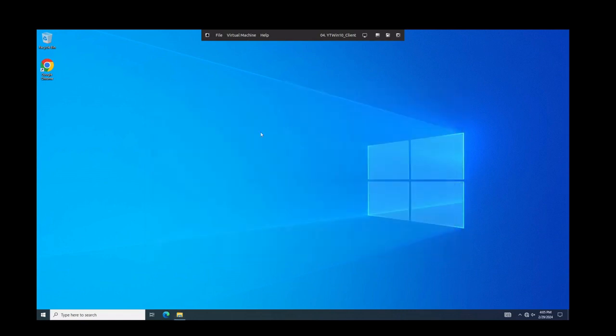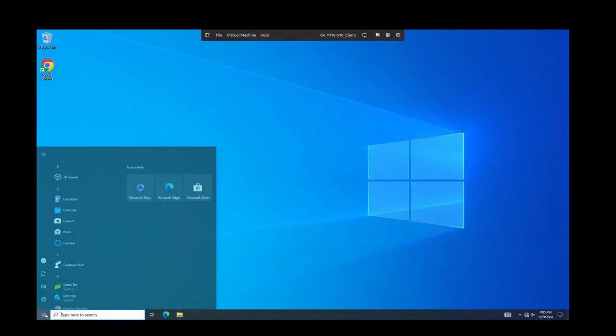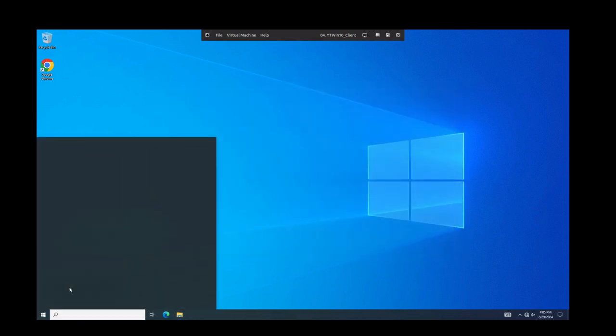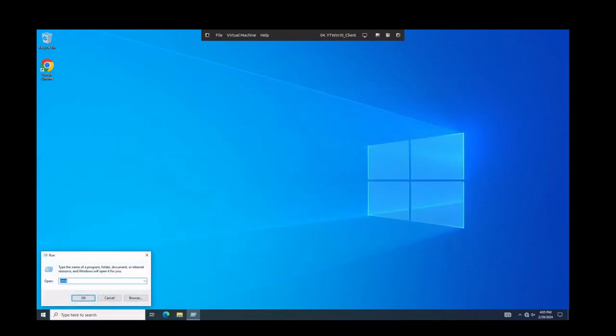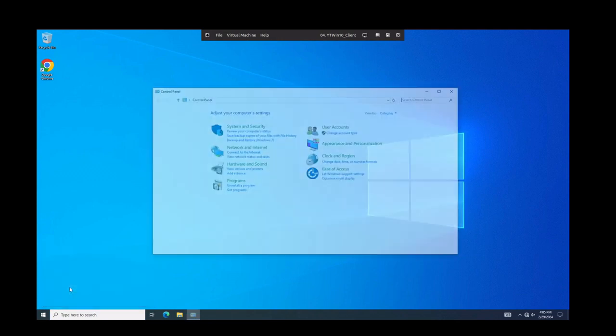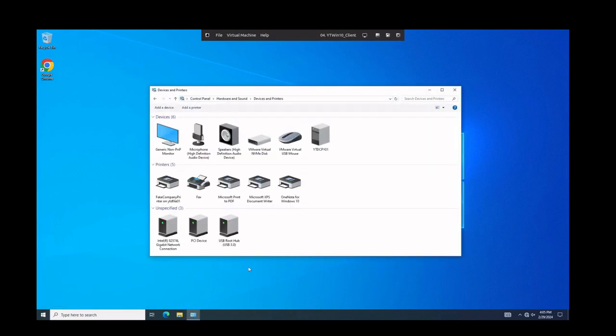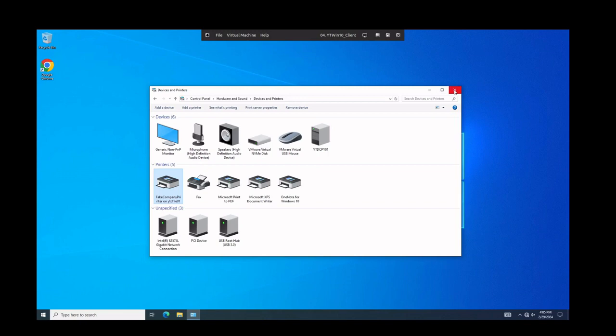At any rate, so let's jump now and go into the control panel. So we'll just do run and do control and then we'll do view devices and printers and here we go. We have our fake company printer. Now I didn't give us access to the accounting printer, just the fake company printer and it's right there. So our policy is working to deploy our printers.